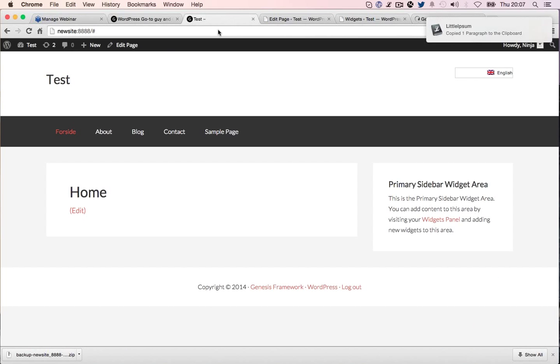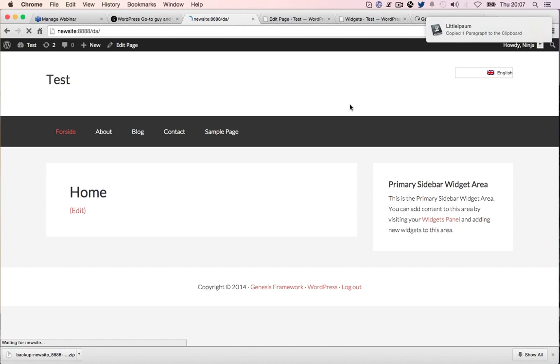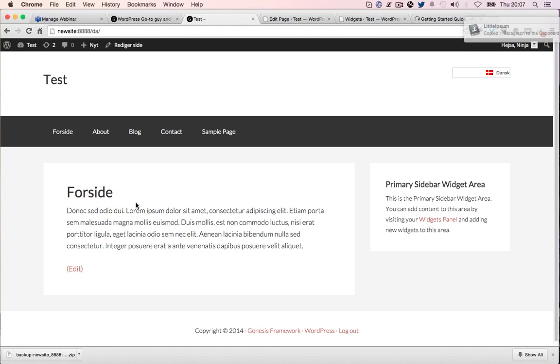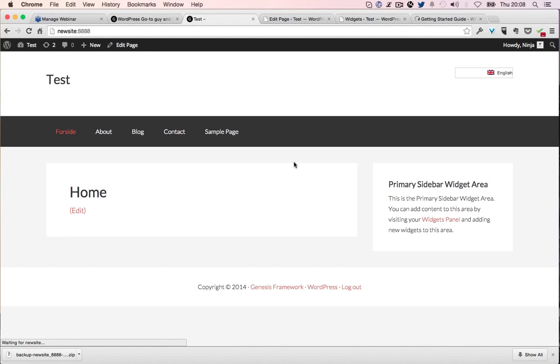Click publish. Now if we go here, we'll have an option. There we go. Now it shows Forside. Then we can go down and change back to English.